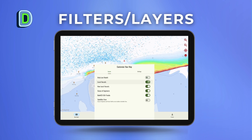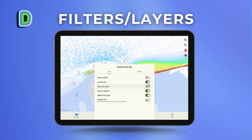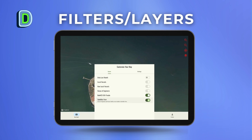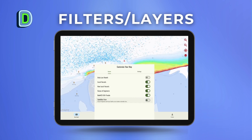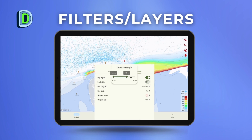You can access the layers and filters by clicking the 'Filters/Layers' button on the right side of the screen. Here you can filter data to see the map legend for depth sounding information, toggle the Army Corps of Engineers data, satellite view, and boat AIS data to see local and non-local boat paths, and even the boat sizes you want to see.